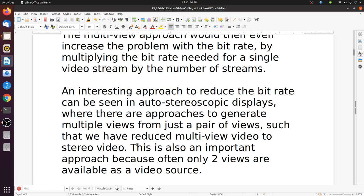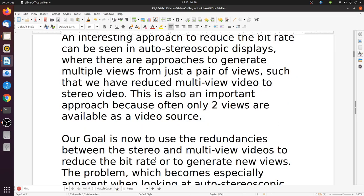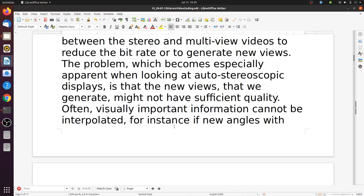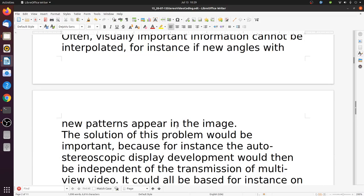The input is stereo and the output is multi-view. This is important because often only two views are available as a video source. Our goal is to use the redundancies between stereo and multi-view videos to reduce the bitrate or generate new views. A problem is that the new generated views might not have sufficient quality, since visually important information cannot be interpolated — for instance, if new patterns appear at new angles behind an object.